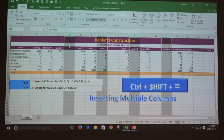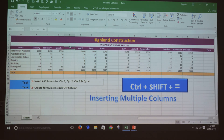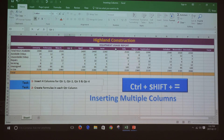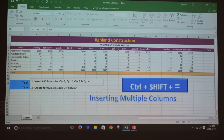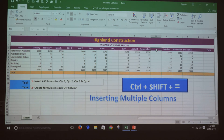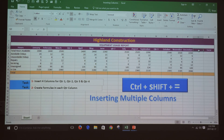I'm going to enter the new headings: Quarter 1, Quarter 2, Quarter 3, and Quarter 4.